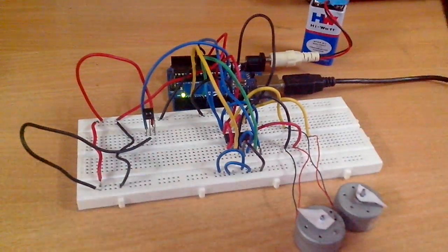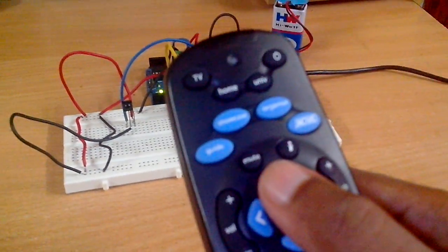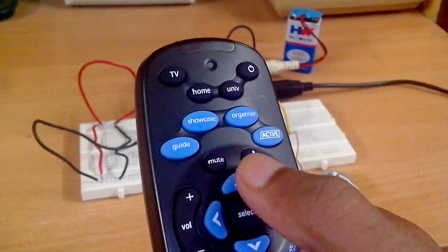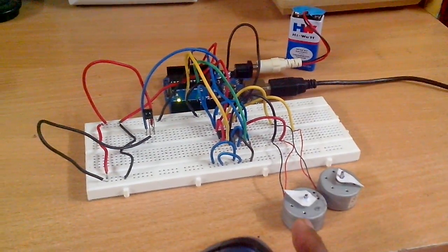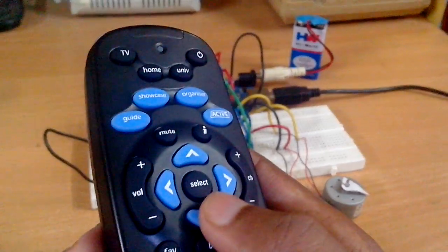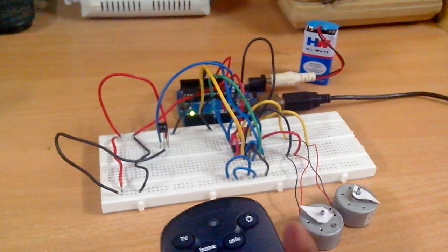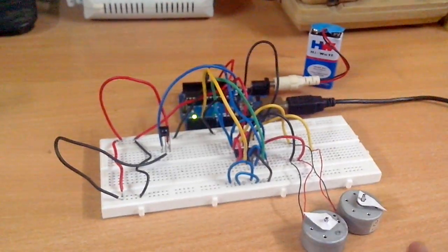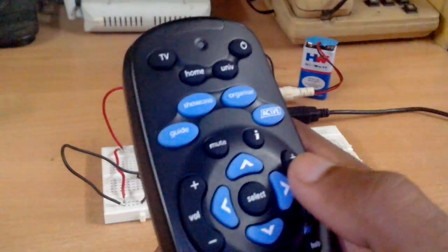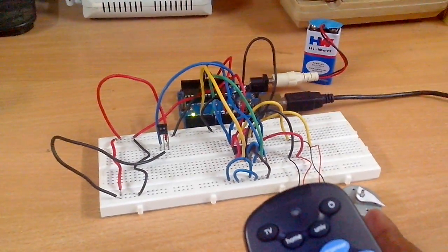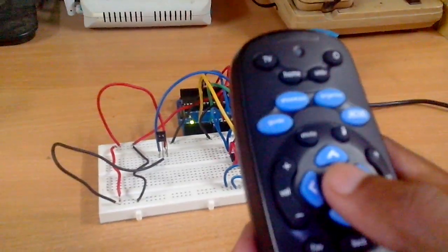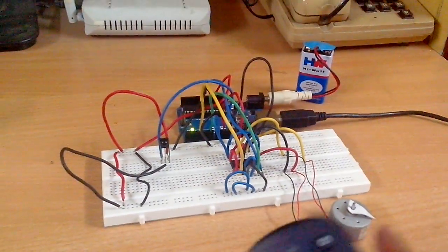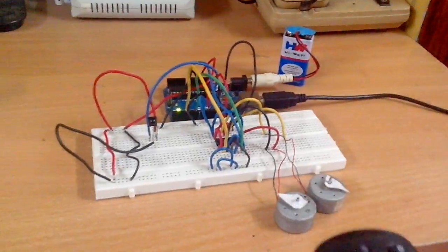So I have programmed the Arduino Uno in such a way that when I press this button, the forward button, this motor will run in anti-clockwise direction. When I press this one, it will run in clockwise direction. When I press this button, this motor will run in clockwise direction, and when I press this button, this motor will run in anti-clockwise direction. When I press the enter button, both the motors will go off and get stopped.